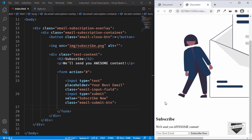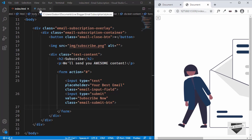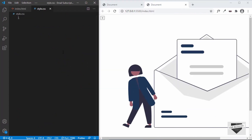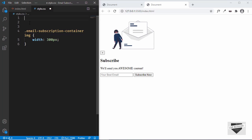That's basically it with the HTML markup — we have the close button, the image, the heading, the paragraph, and the form. Now let's go to our style.css file. First let's set the size of the image so we can see everything clearly: target ".email-subscription-container img" and set the width to 300 pixels.